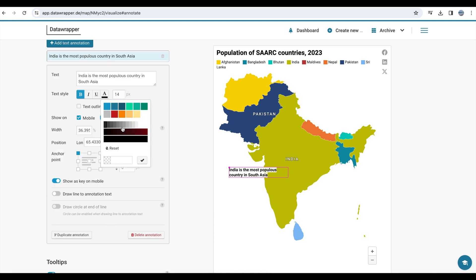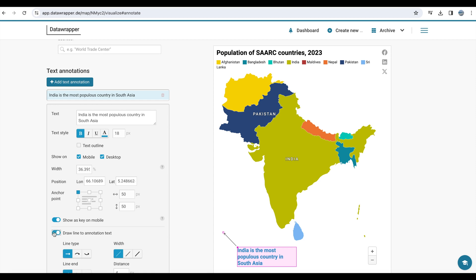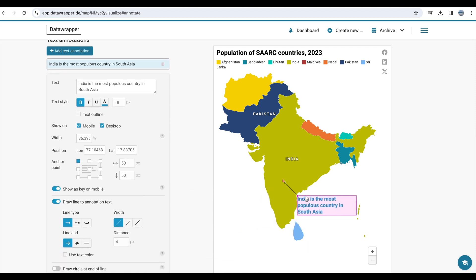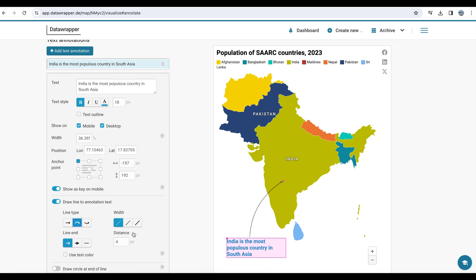You can change the colors, make it bold, even change the font size as well. You can draw a line since it is India. Direct it to India. You can also change the shape of the line, change the width as well.